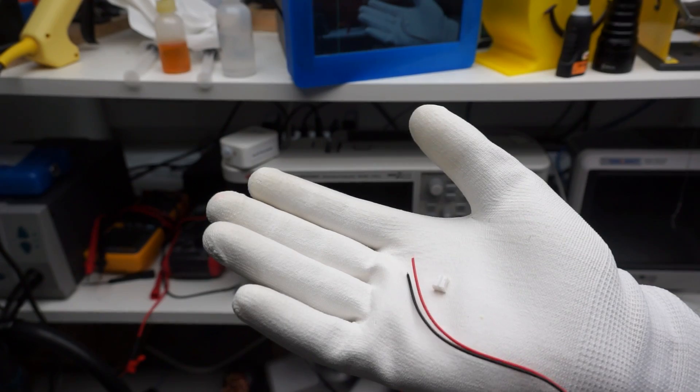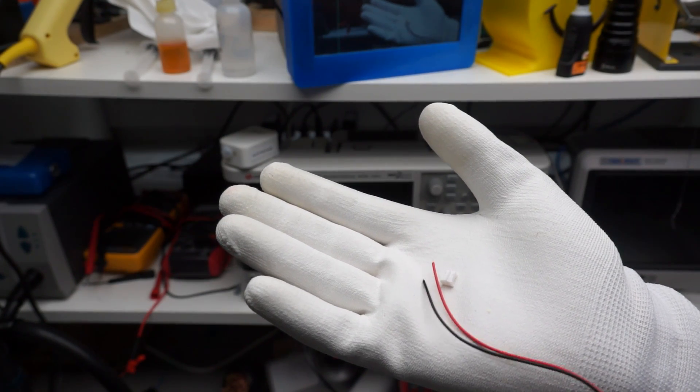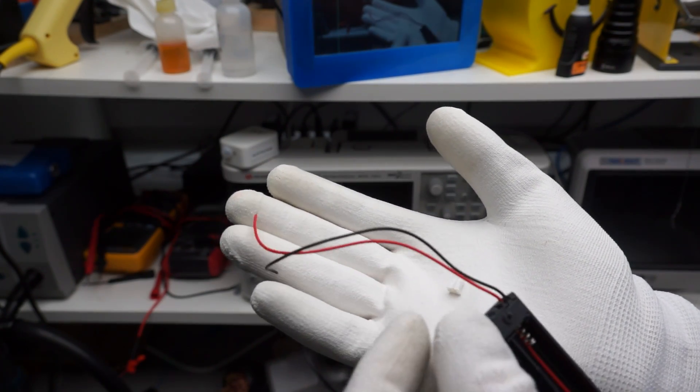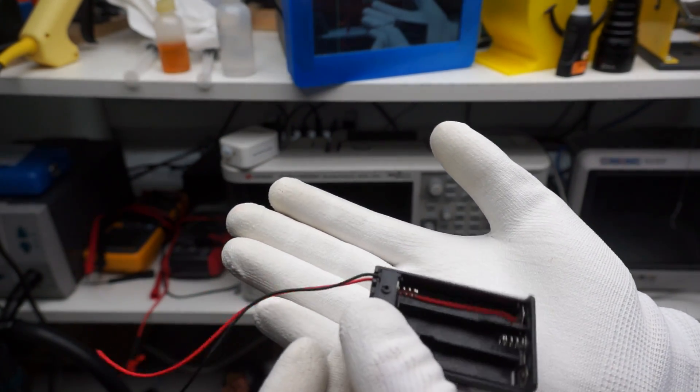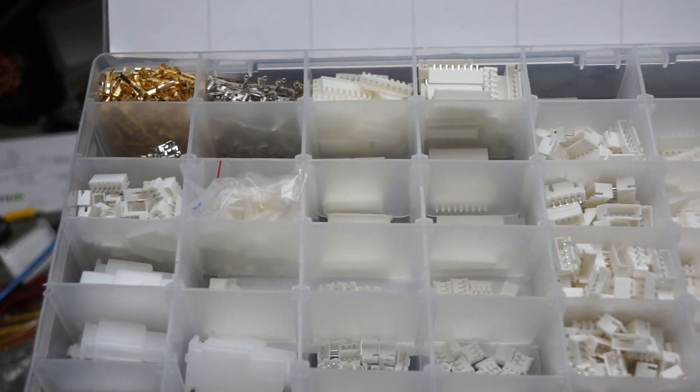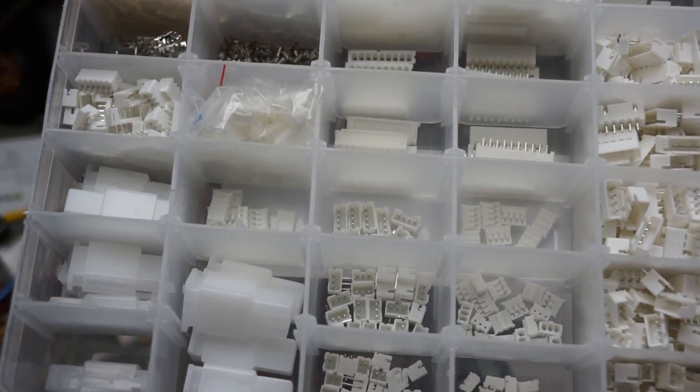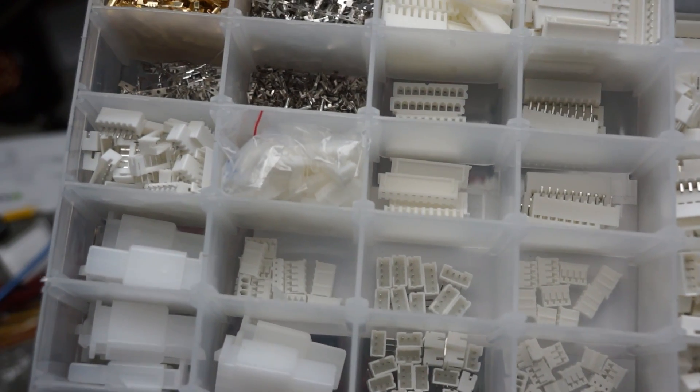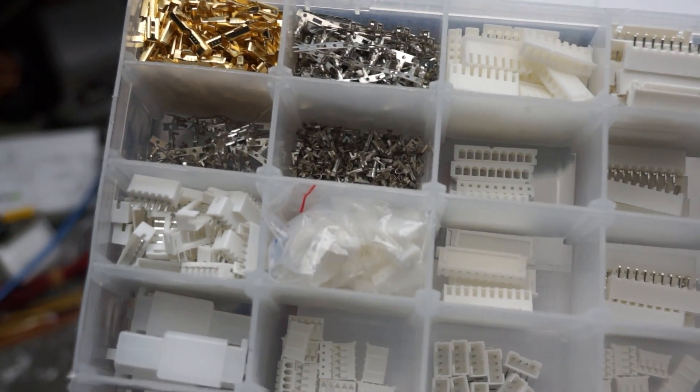Fortunately, it is a PH 2.0 connector. And I happen to have not only the connectors, but also the inserts.